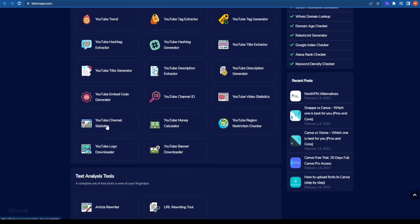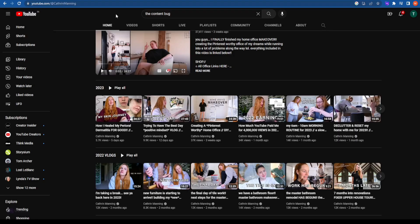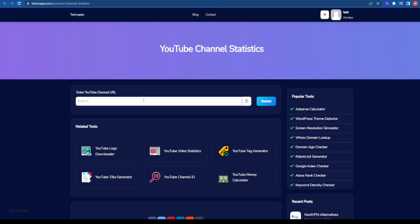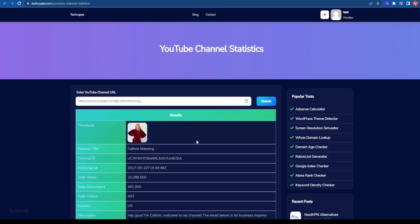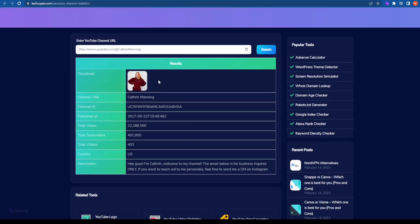Let's move on to the seventh tool, which is the last one I'll explain — and that is YouTube Channel Statistics. If I want to understand Katherine Manning's channel statistics, I will copy the URL for her channel and click on statistics. It will tell me the entire detail about the channel title, the channel ID, published date and time, the total number of views, total number of subscribers, total number of videos, where the channel is located, and the description.